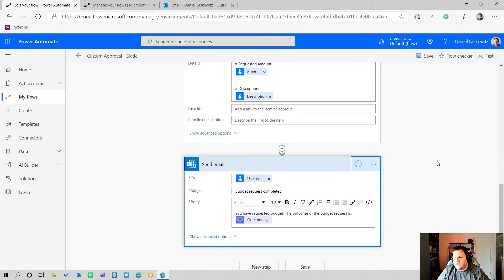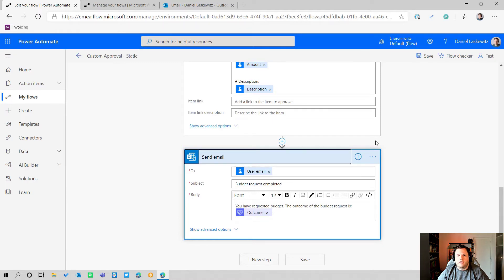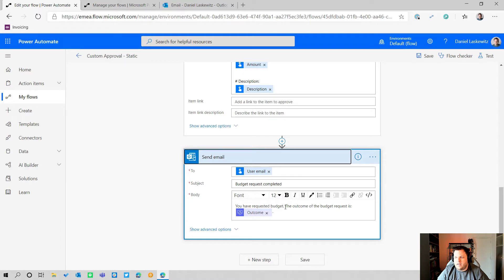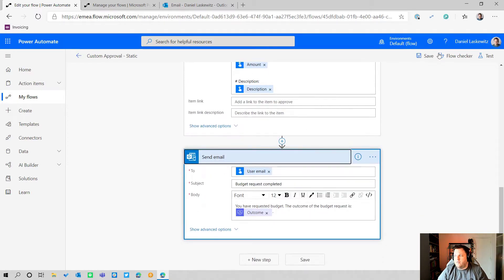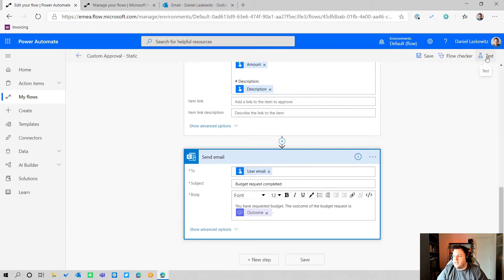After the Start and Wait for Approval action, I also have a Send Email action. In this action I create a simple email: the 'To' field uses the user email from the person who triggered the flow, the subject is 'Budget Request Completed,' and the body contains the requested budget outcome — specifically the outcome value from the approval action.